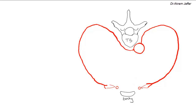The anterior intercostal arteries are branches of the internal thoracic artery for intercostal spaces one to six. The posterior intercostal arteries are branches of the descending thoracic aorta in intercostal spaces three to eleven. We have only eleven intercostal spaces because we have twelve pairs of ribs — twelve ribs means eleven spaces between them. The space located below the twelfth rib is not an intercostal space but is the subcostal space.